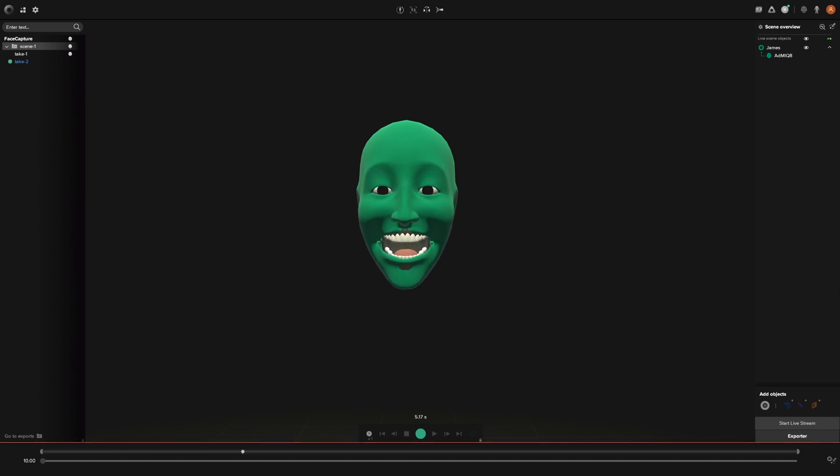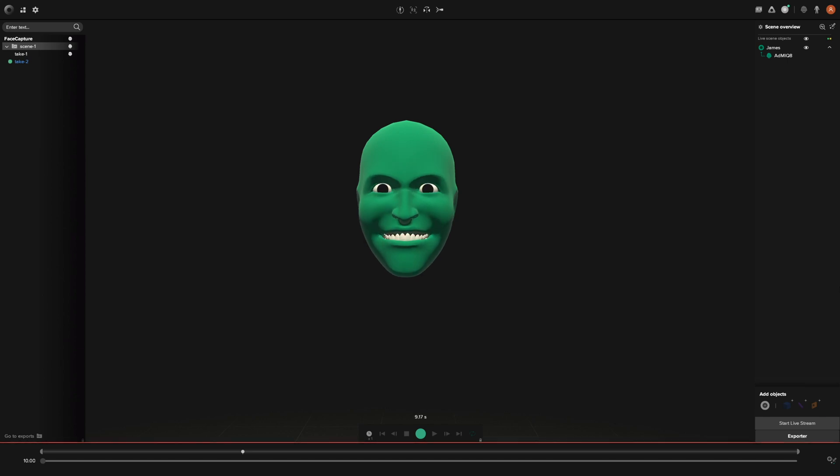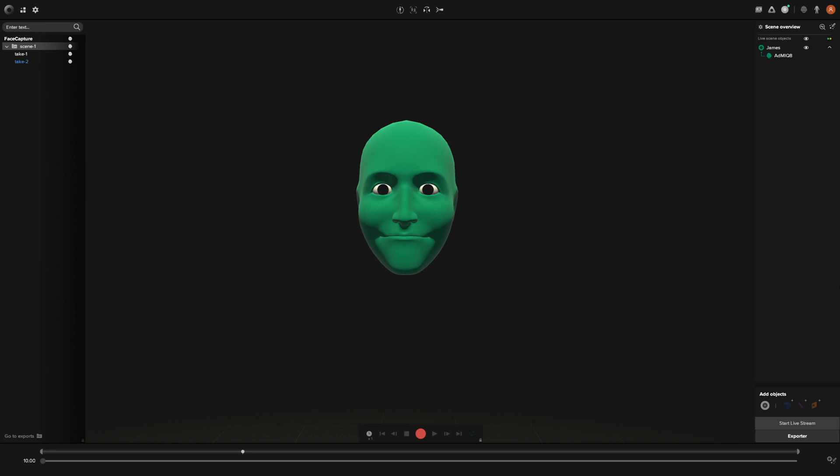Think of these blend shapes as the different movements of the face presented in the form of 52 different face shapes. These are then triggered in combination and blended together to produce a facial expression.